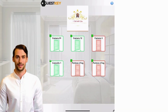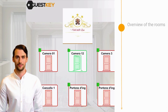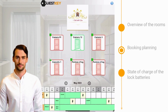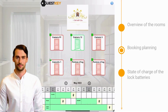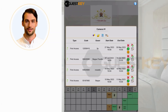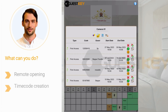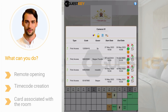The main screen shows an overview of the rooms, booking planning, and the state of charge of the lock batteries. By clicking on a room, you access the various functions, including remote opening and creation of time codes and cards associated with the room.